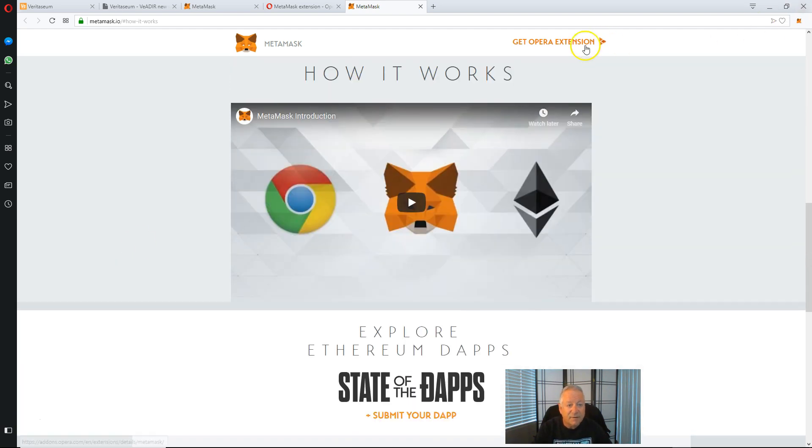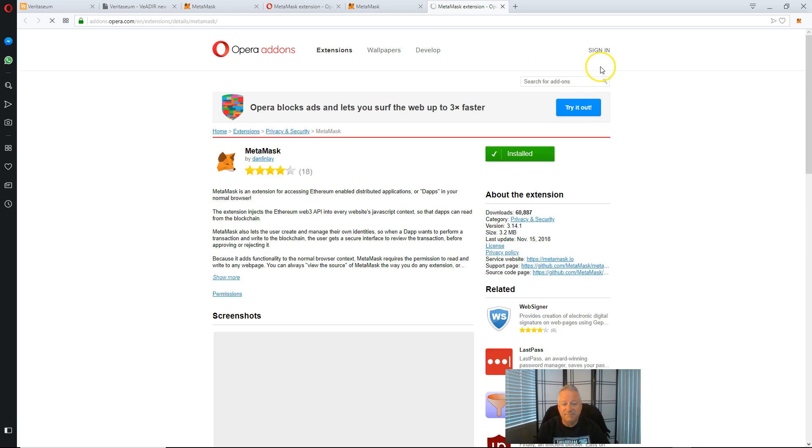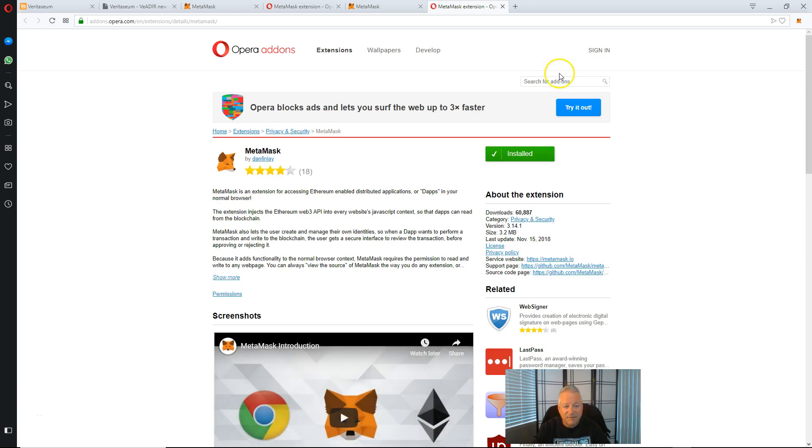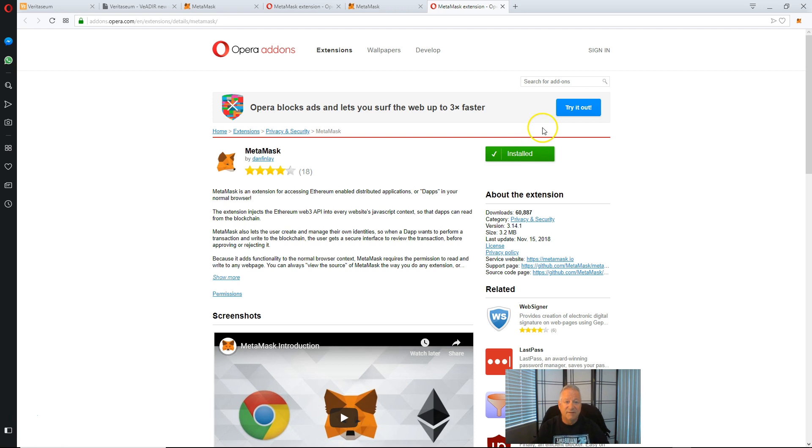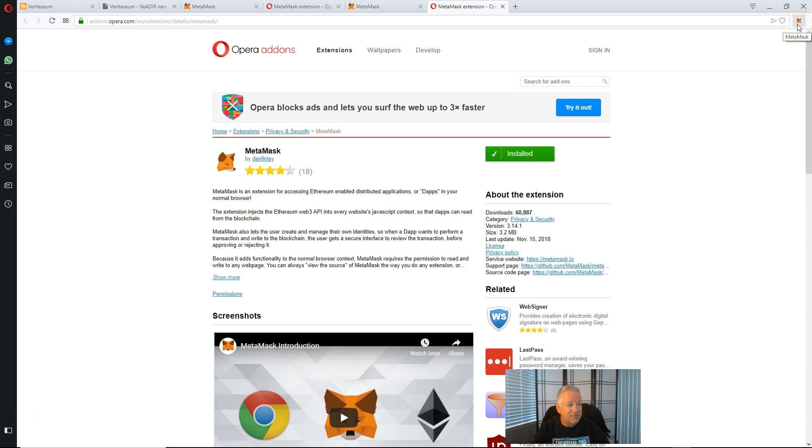And up at the top we click Opera extension. And we can verify that it is indeed installed. And the other way is to look up in the top right corner and you will see MetaMask icon, the little fox guy up here.